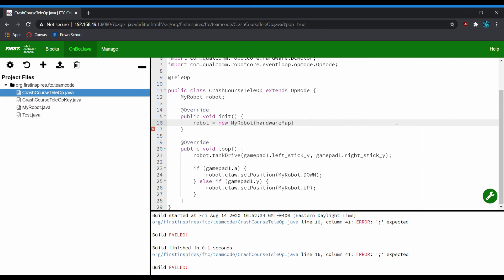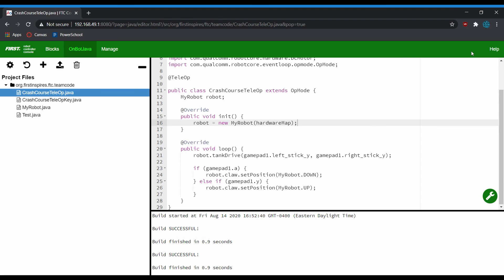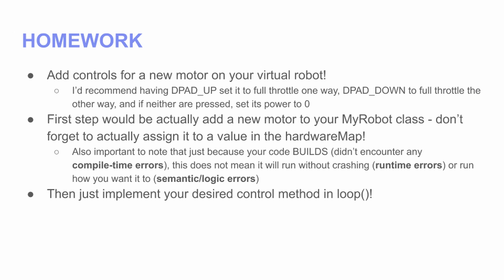That's pretty much it for your first introduction to writing TeleOp programs in OnBot Java. Your homework is to try to add controls so that using the up and down D-pad you can turn on a motor forwards or backwards. First, add another motor to your MyRobot class, make sure to assign it and give it a name in the hardware map, then add code in your TeleOp program to control it. Sorry for the bit of a break between episodes — hopefully we'll get back on a more regular schedule now. See you guys next time.